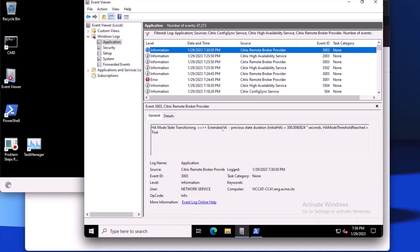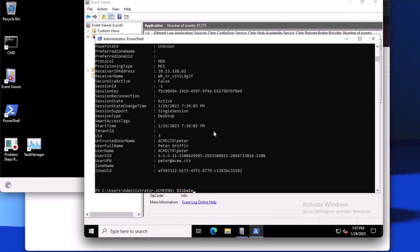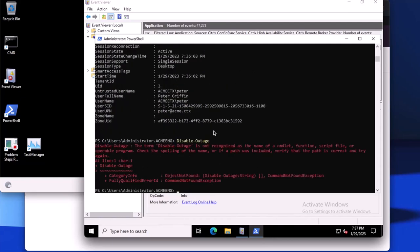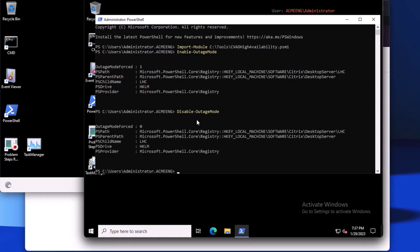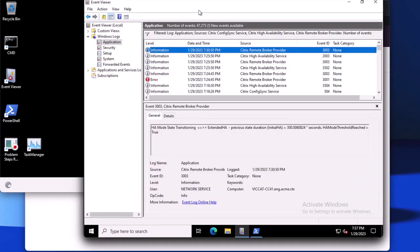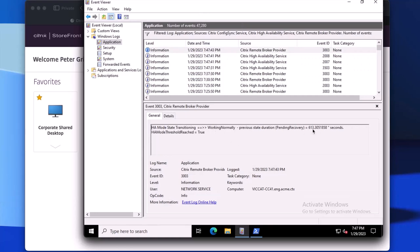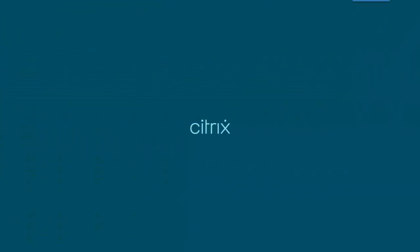Going back to Event Viewer, we can see that we're now in extended HA stage, which will run indefinitely until the connectors can connect back to the Citrix DAS service. We can force this with the PowerShell module by running the Disable-OutageMode command to bring the environment into pending recovery. The same command will be run on the secondary controller as well. Checking Event Viewer, we see the connector is now pending recovery. After 10 minutes, the connector has transitioned from pending recovery to working normally, and the connector switched from using the local database to the Citrix DAS service. The secondary connector will also start being able to process XML and VDA services. For more information on configuring and using the Citrix DAS Local Host Cache feature, please visit the Local Host Cache tech brief on Citrix Tech Zone.